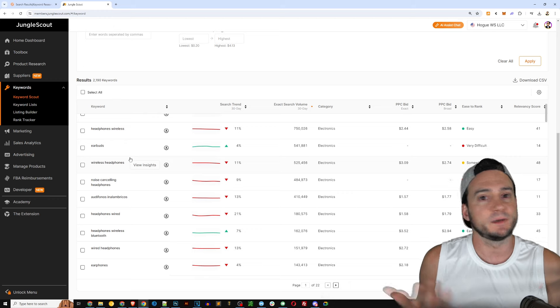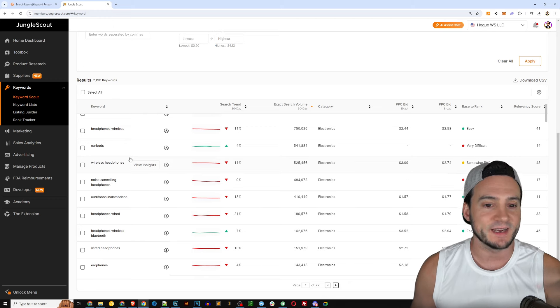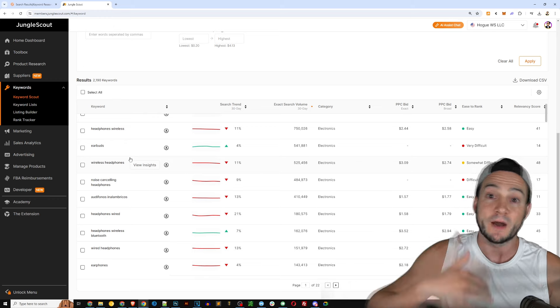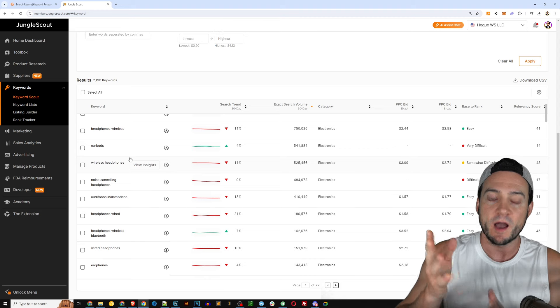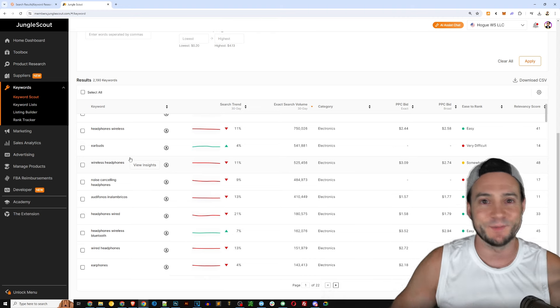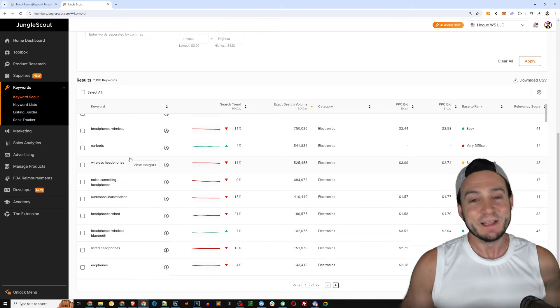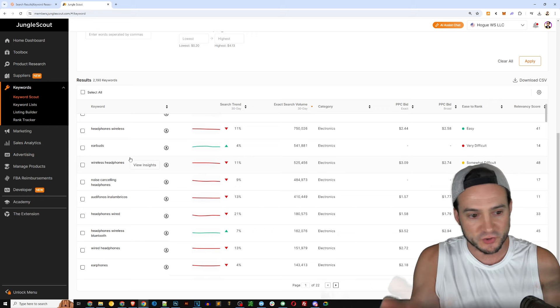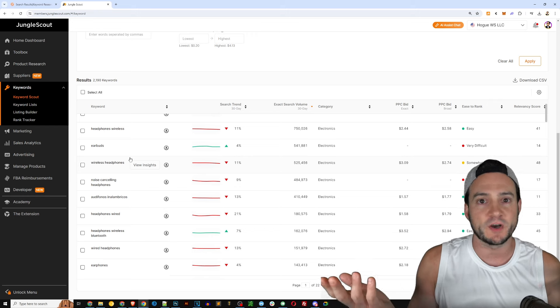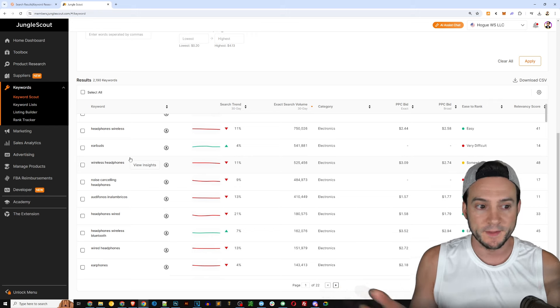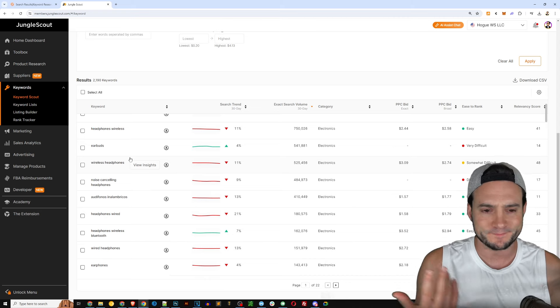Now from here you get some access to additional filters that you can use if you'd like to, like estimated PPC bid, they also support that. Keywords to include, exclude, word count, the categories if you want to filter - all those things. So very similar in terms of the filters and the approach.